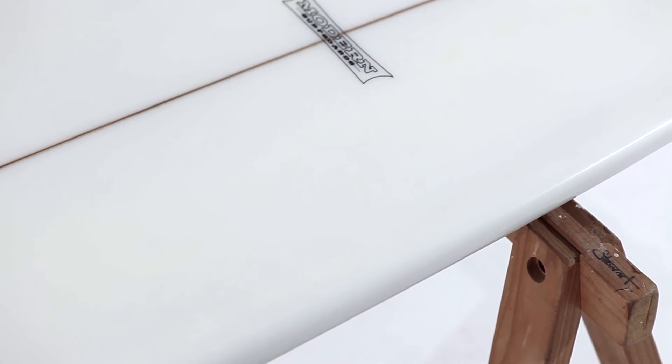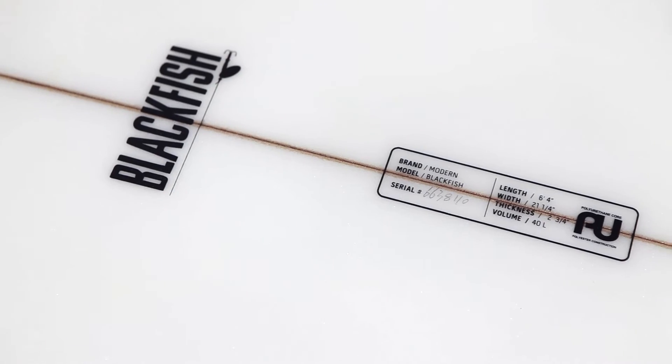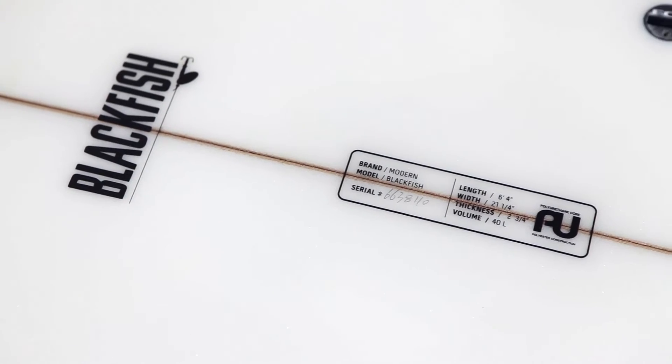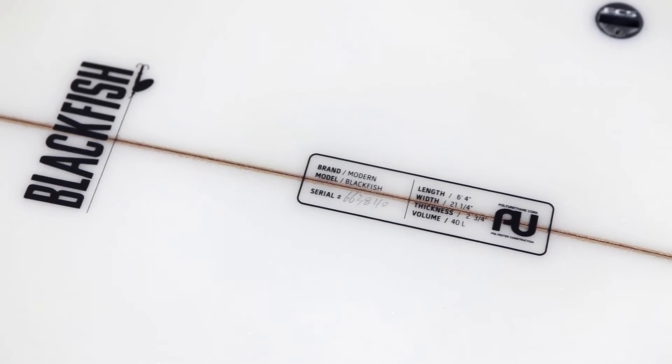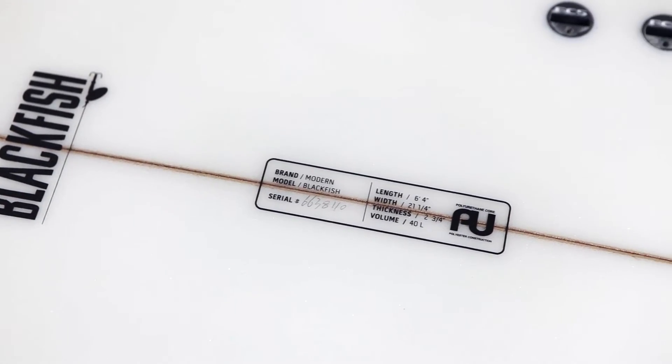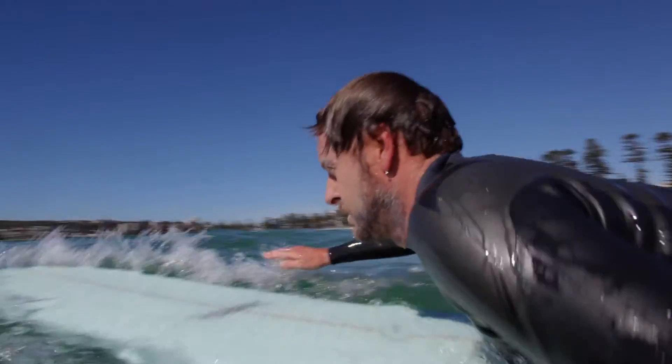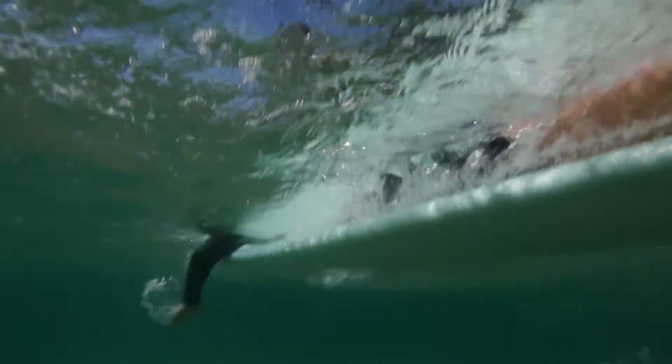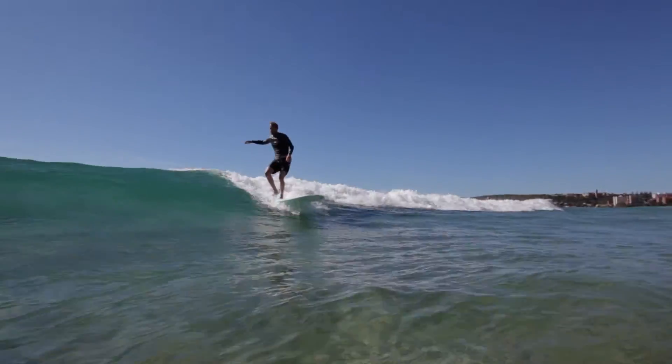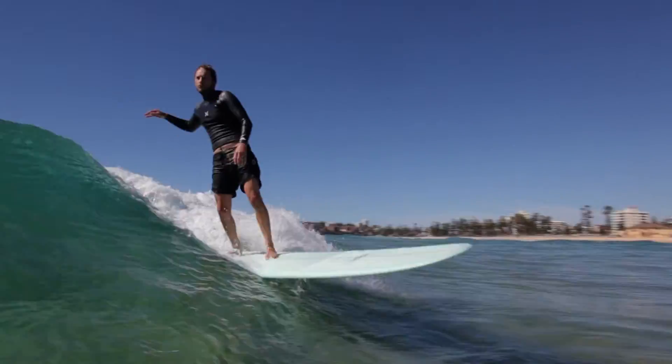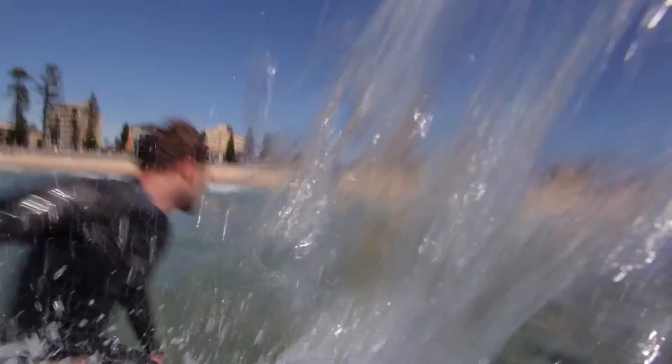This construction process has been used to manufacture surfboards for many years. Polyboards are affordable, feel predictable on a wave and are very reliable in all surf conditions.